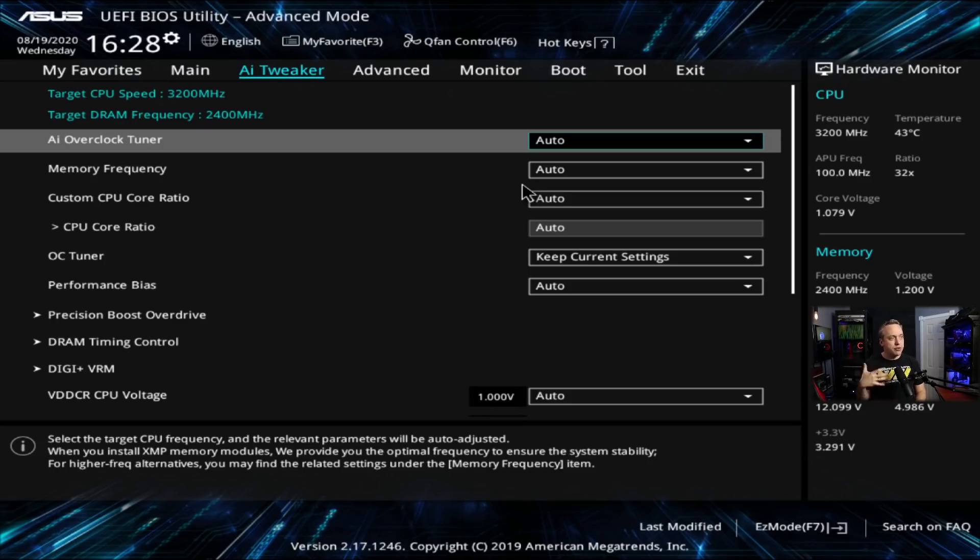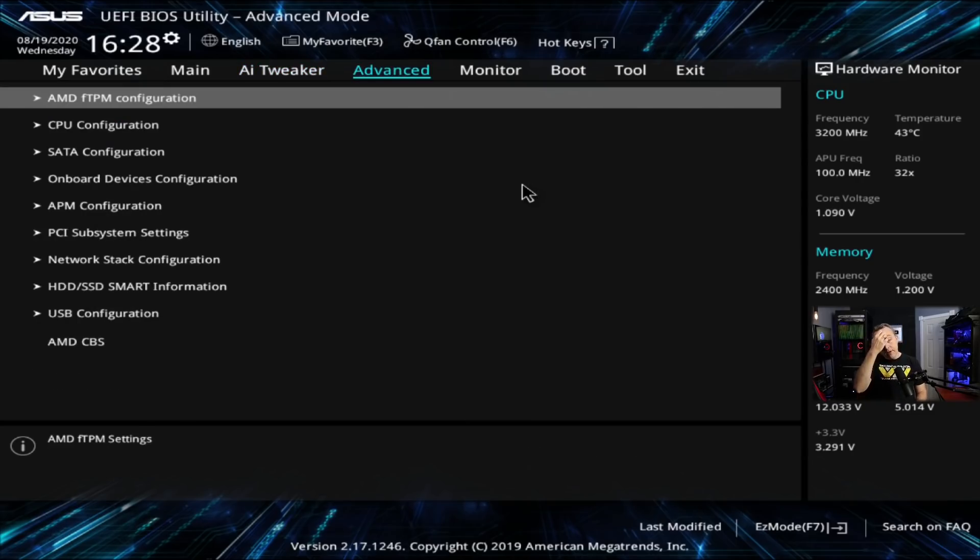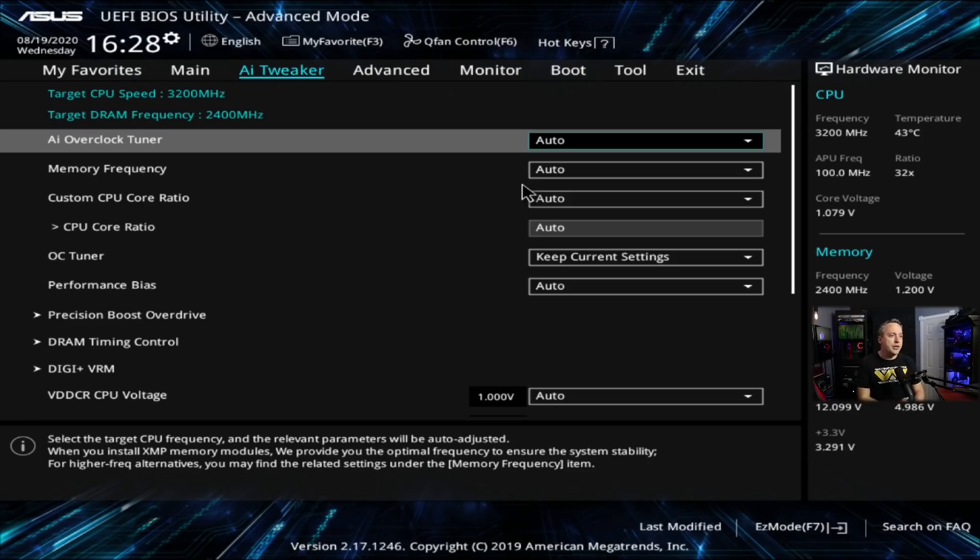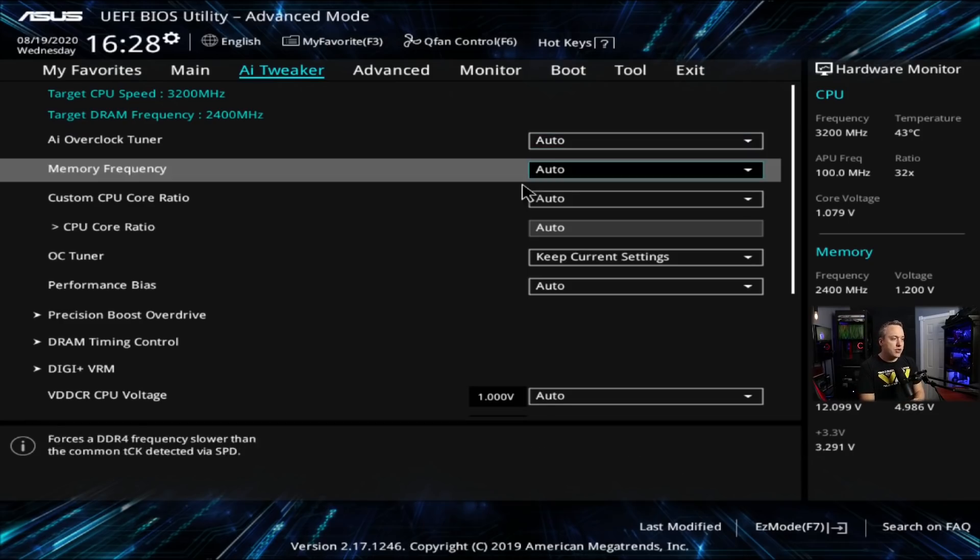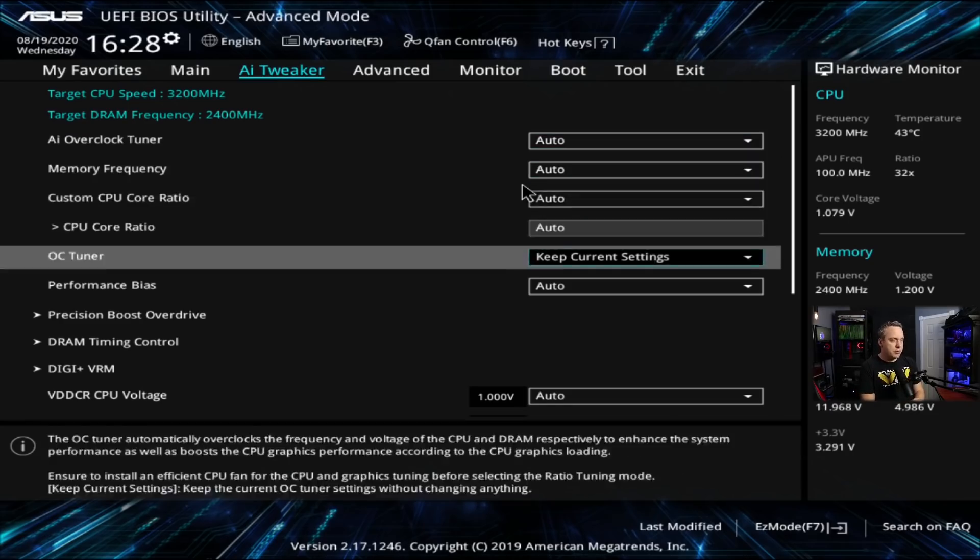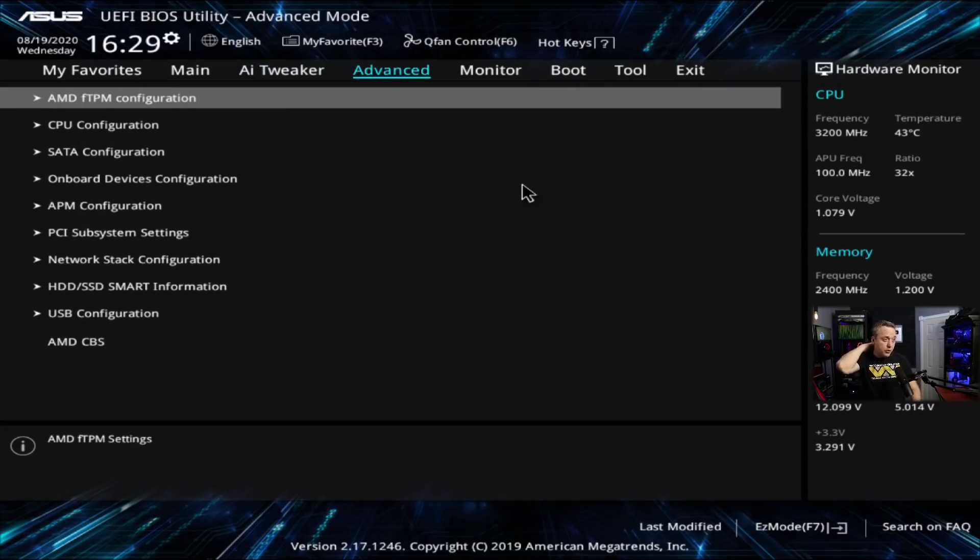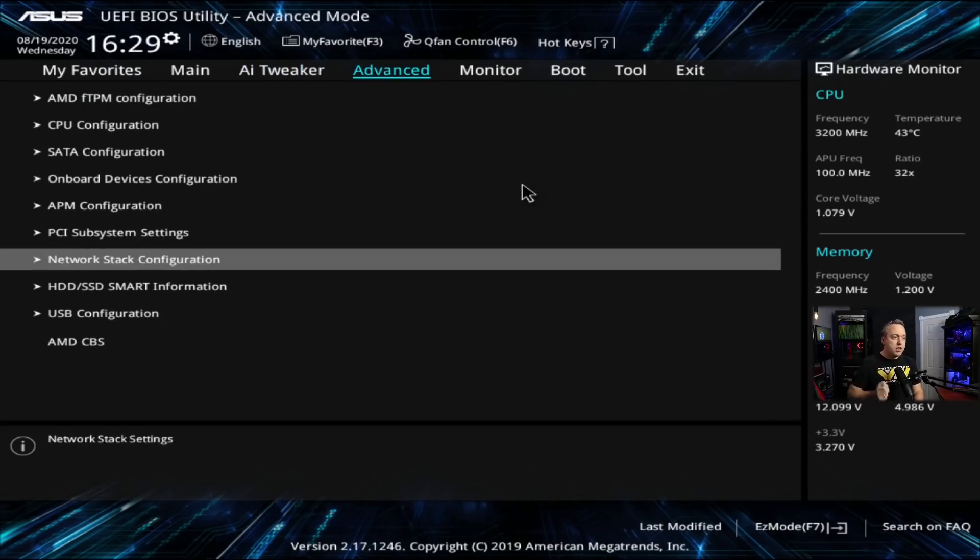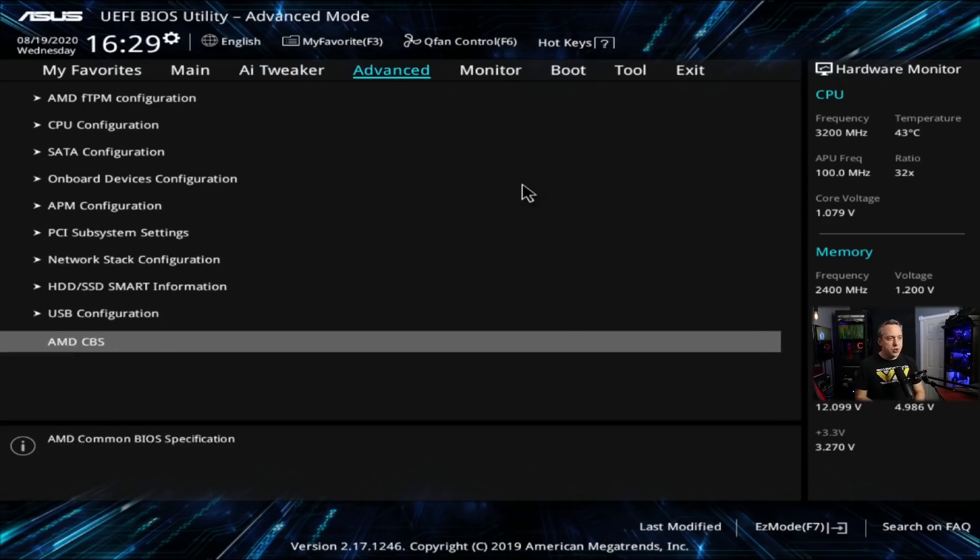So if you're still running a generation one Ryzen and you're having frequent lockups, this is probably your issue. And I've noticed this both in Asus boards like this one and also Gigabyte has it as well. And even though I've updated the BIOS, it still happens. So if we go into advanced and usually it's called AMD CBS.